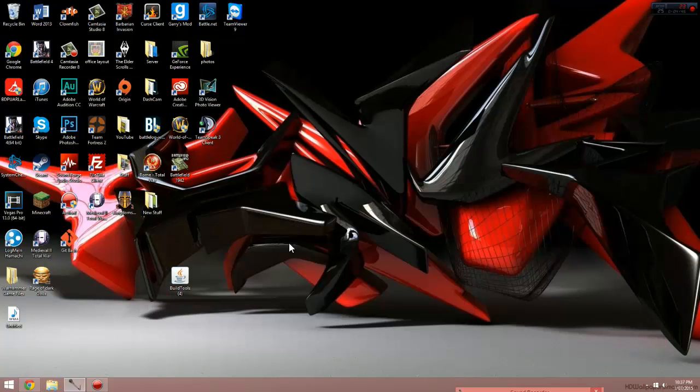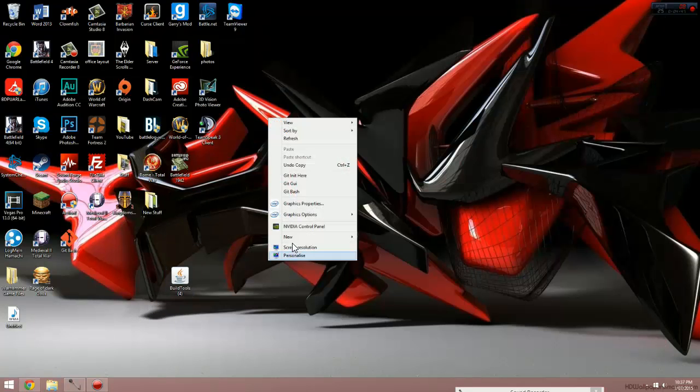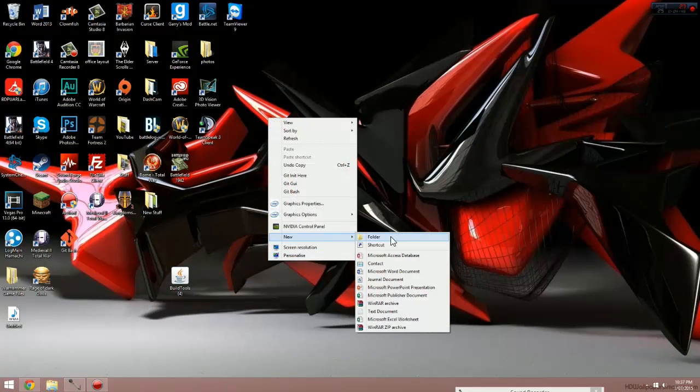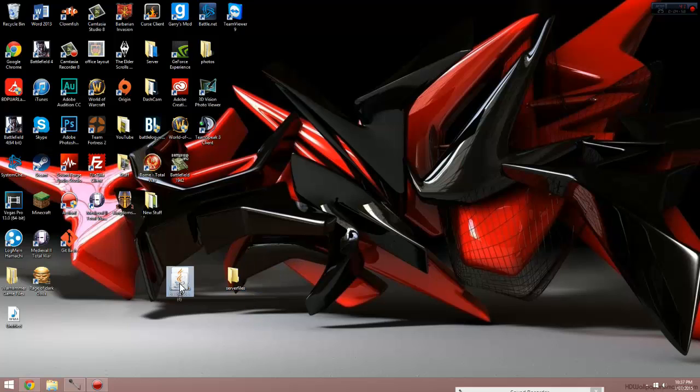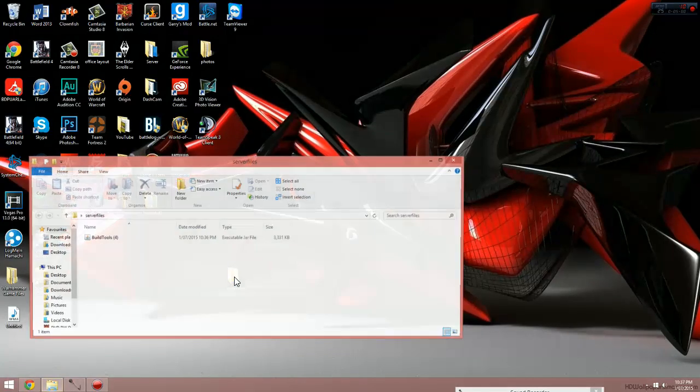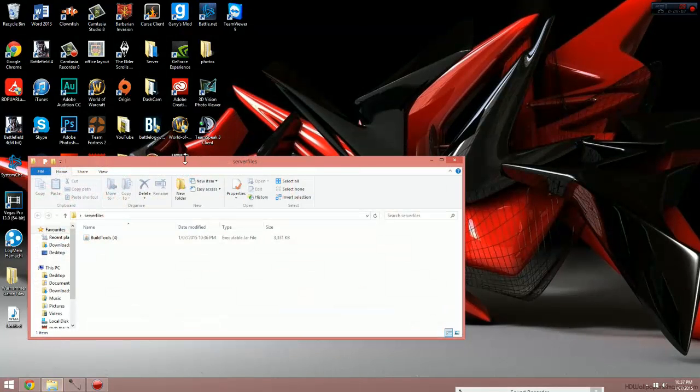The next thing to do is create a folder on your desktop. You can call it whatever you want. I'm just going to call it server files because this is where all the server files are going to be going. Once you've created that folder, just drag build tools into here, then open the folder up.